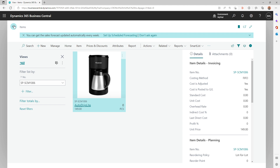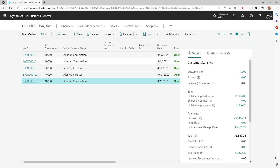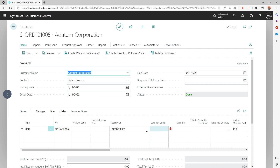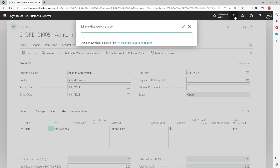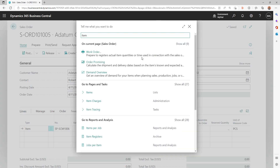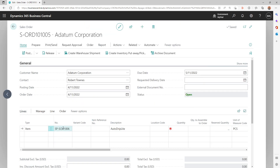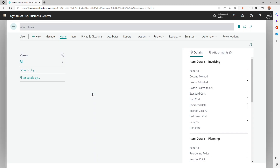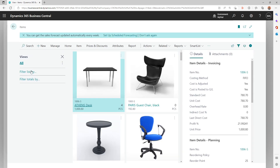If you do that and go back to your sales order, it will not tell users that the variant is mandatory even if variants exist for that item. So you can define it at the item level for one item or multiple items by changing the setting on the item card; otherwise it will use the global setting defined on the Inventory Setup page.